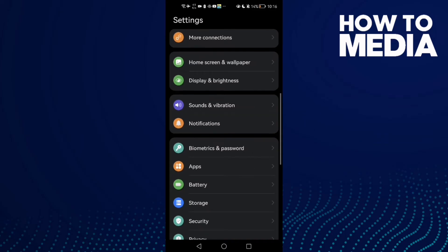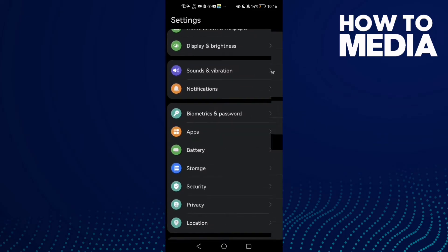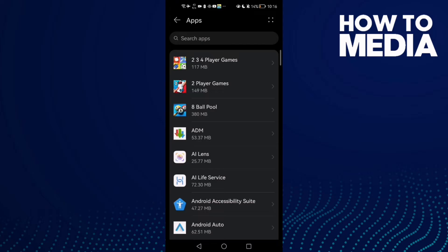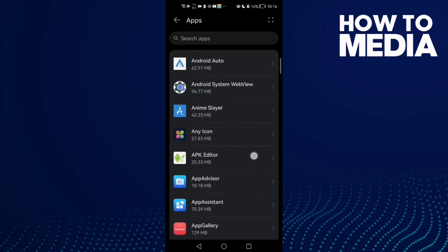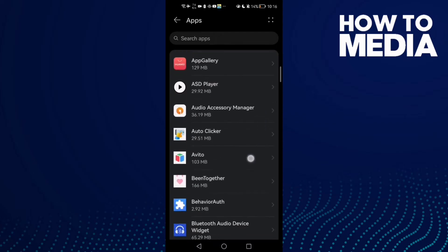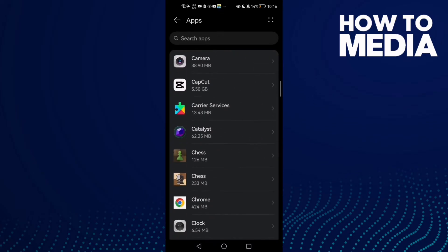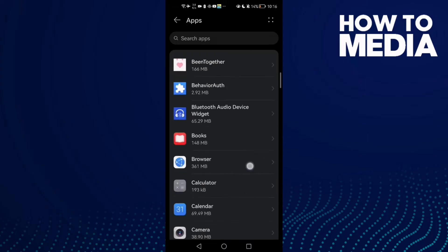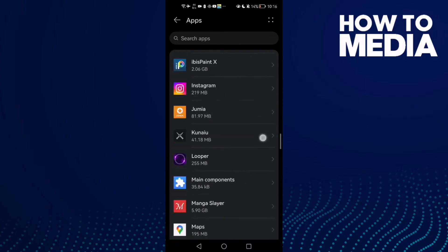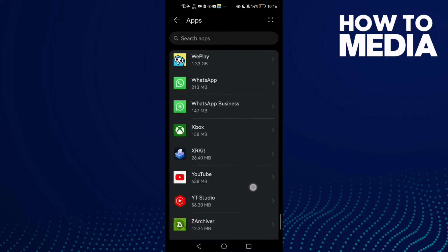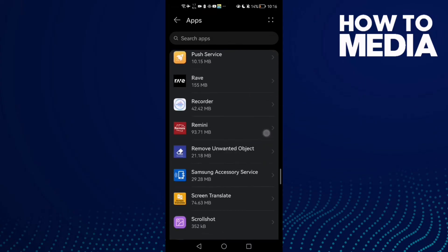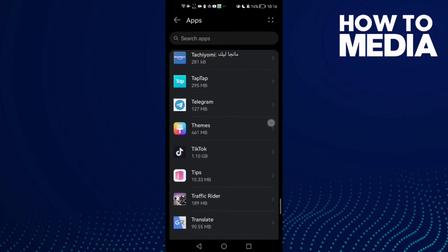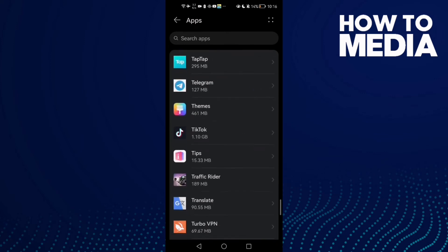down until you find Apps, then click Apps again. Scroll down until you find TikTok. Here it is.